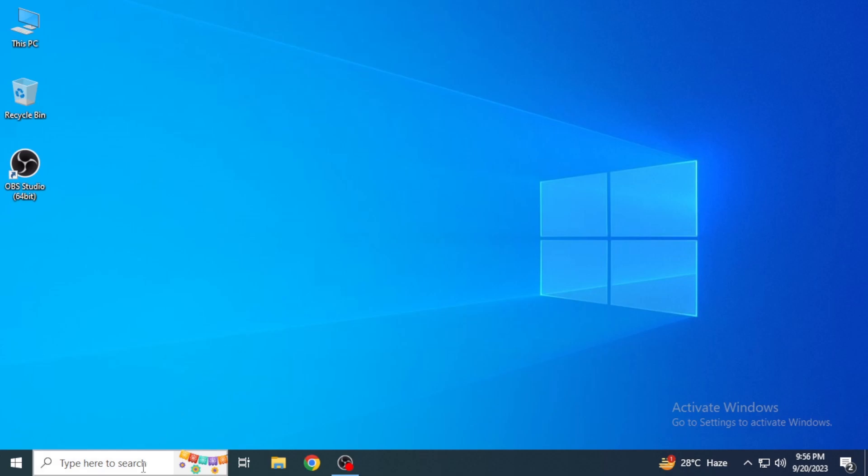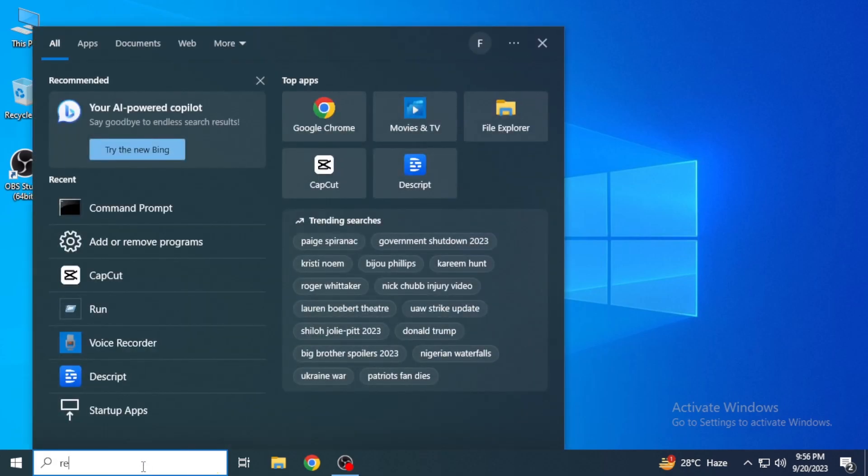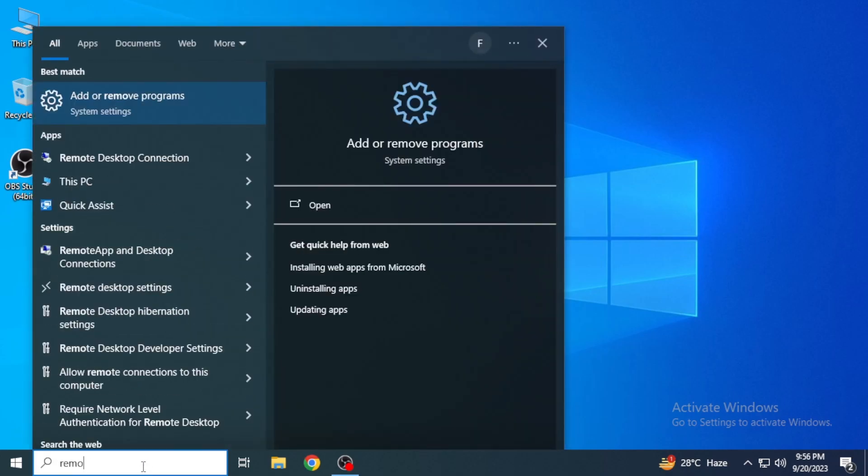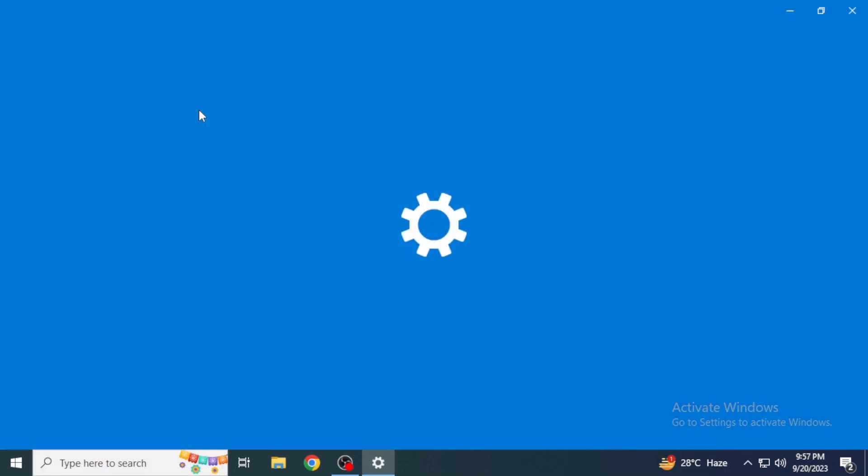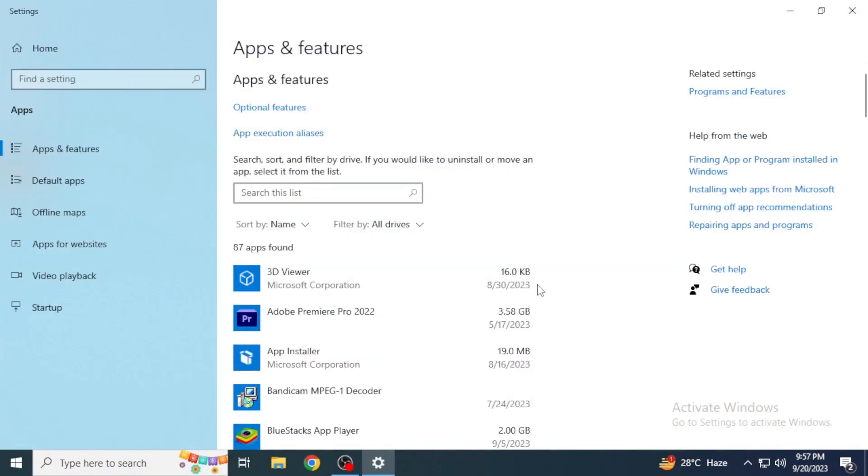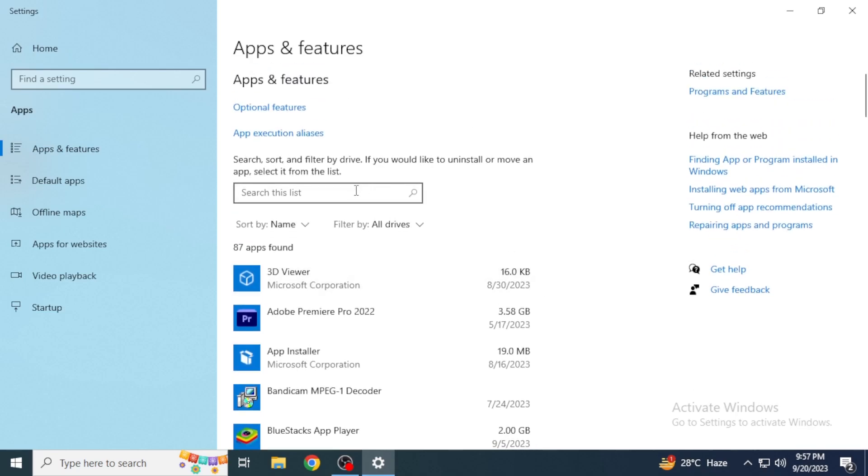Type in 'remove programs'. You can see here 'Add or remove programs' system settings. You're going to click on this. From this, you can simply scroll down until you find Roblox, or you can also search in here for Roblox.